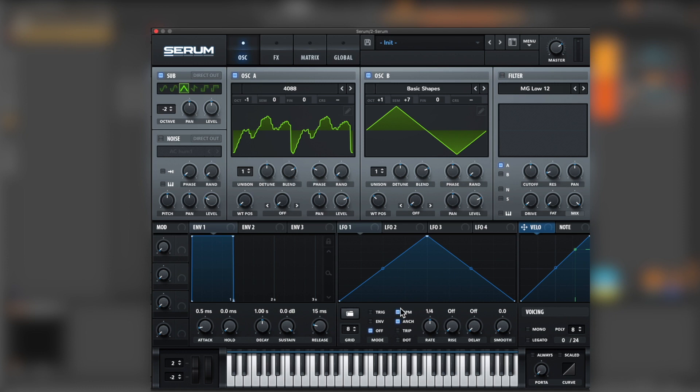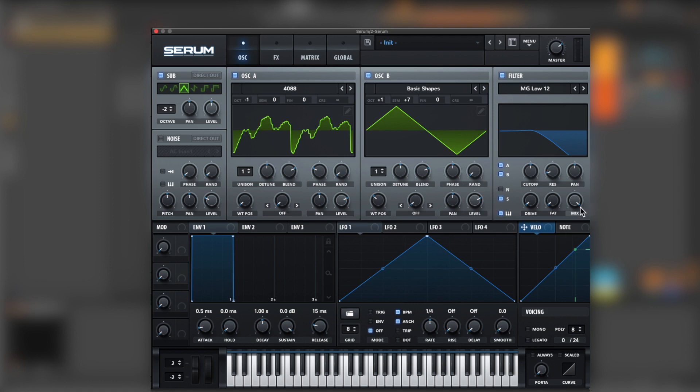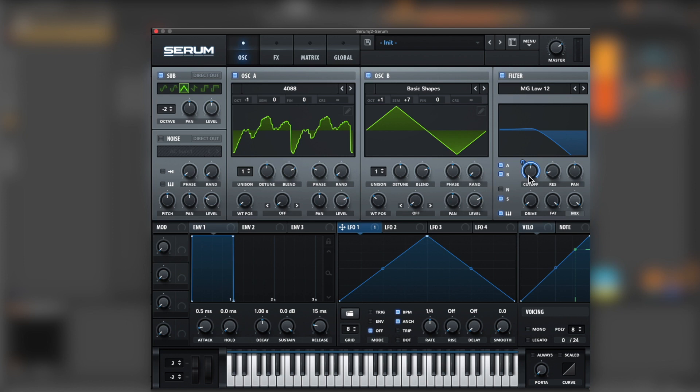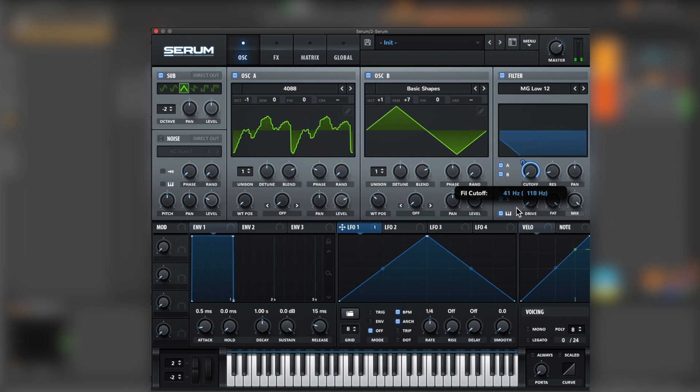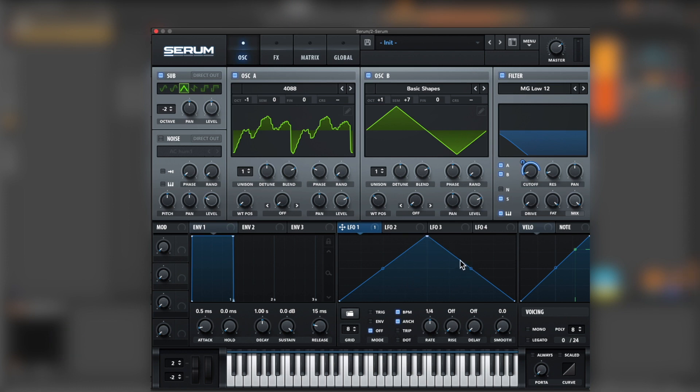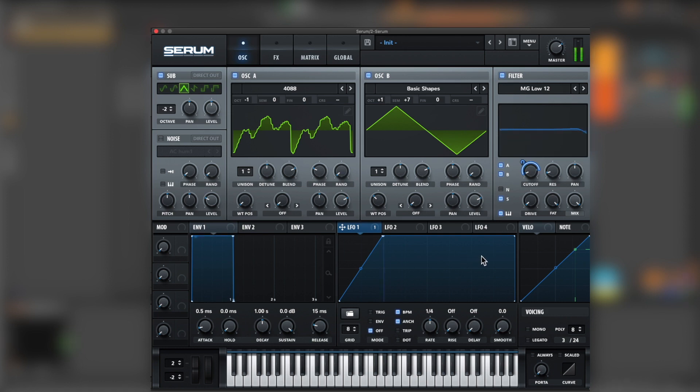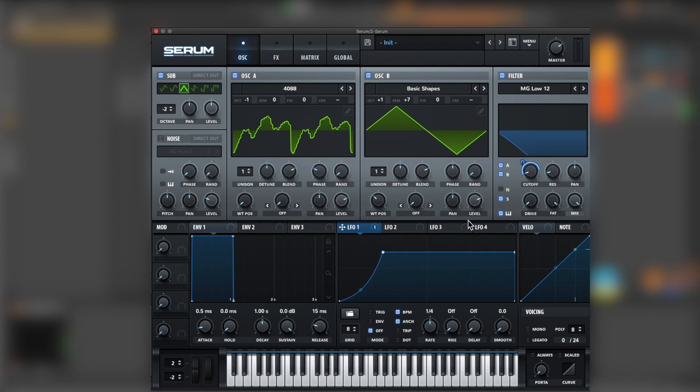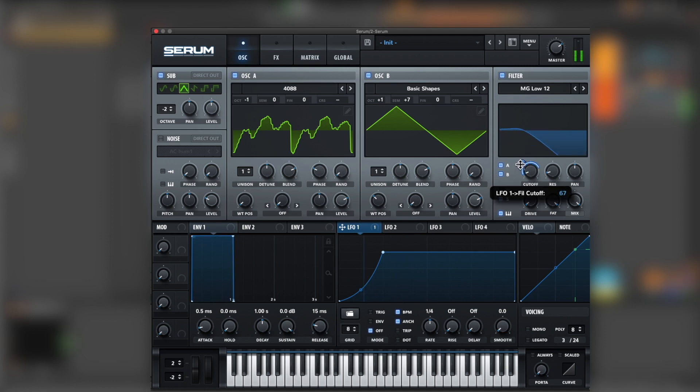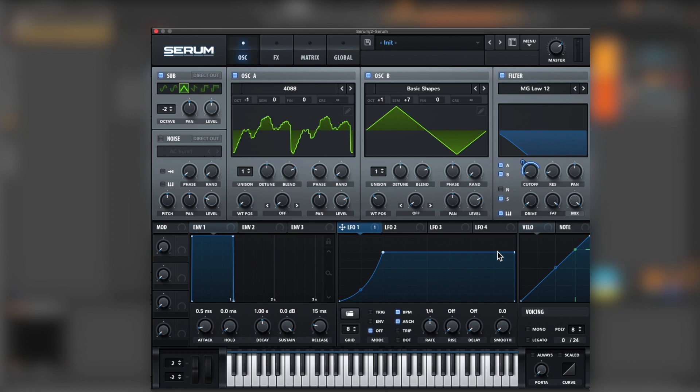Next we're going for the filter. Don't forget to pinch the B and the sub, and let's make it key tracking. Bring the fat all the way up and now let's assign it to oscillator one, to LFO one, sorry. For this, let's bring it all the way up. Let's bring this a little bit down.